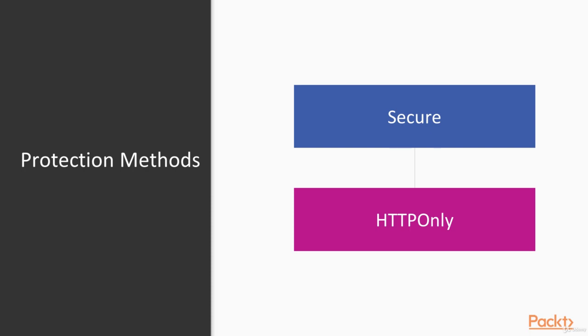Also, you need to set HTTP only flag. This parameter will protect you from XSS attack, because it means that your authentication token won't be available to any JavaScript, but for HTTP protocol only. So any attacker providing an XSS attack won't be able to steal your authentication token.